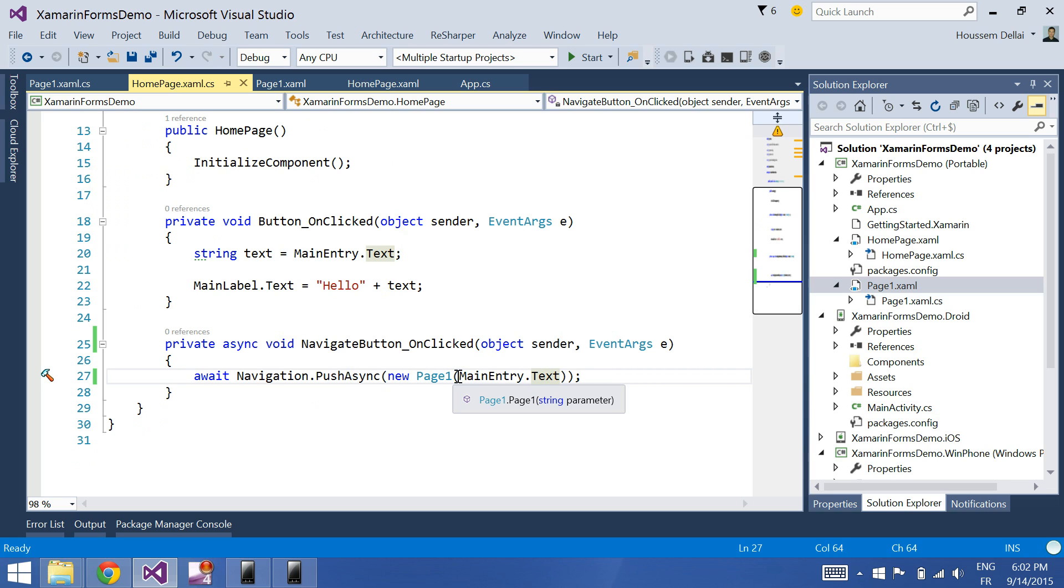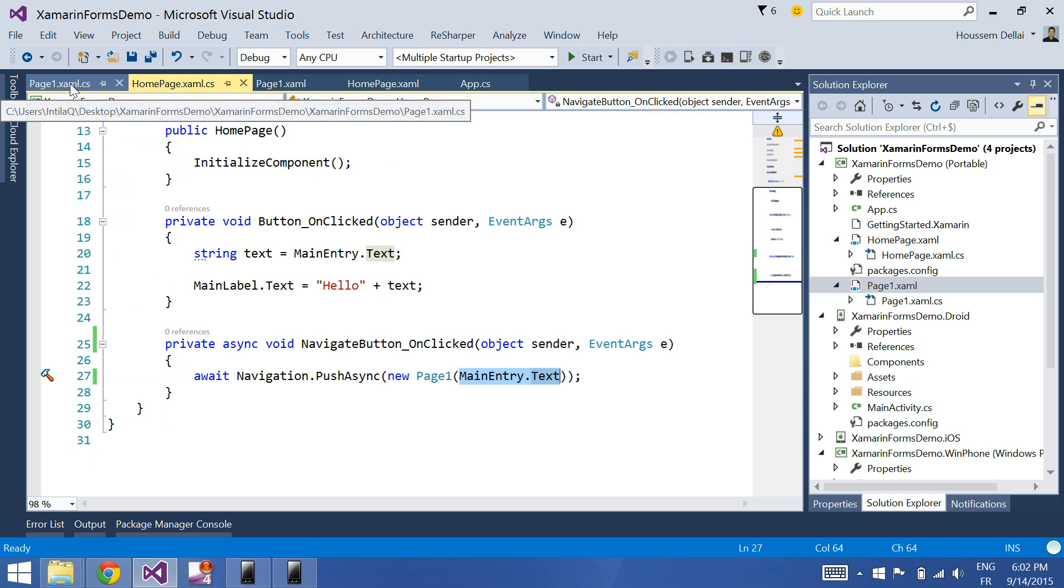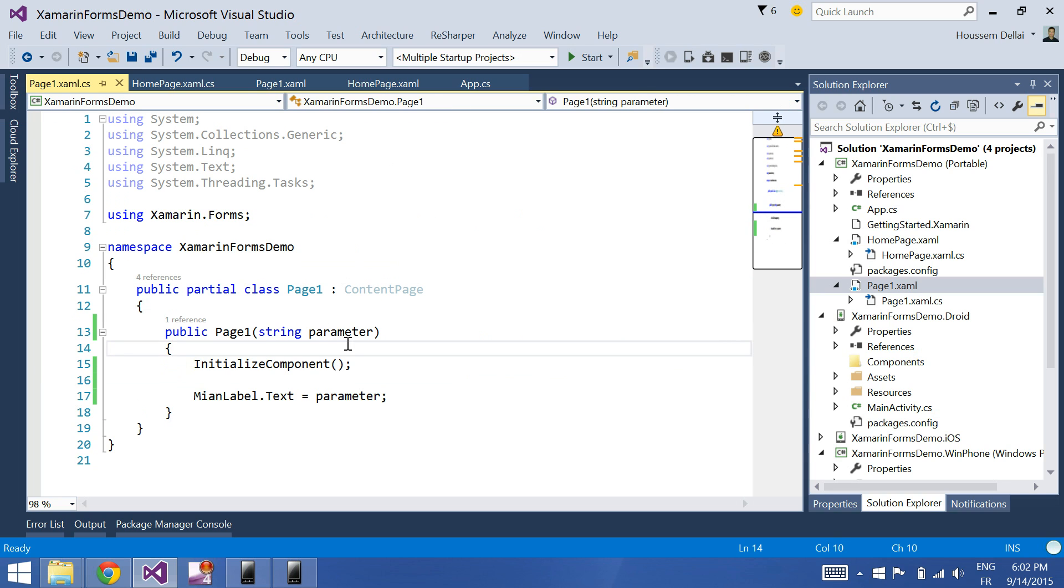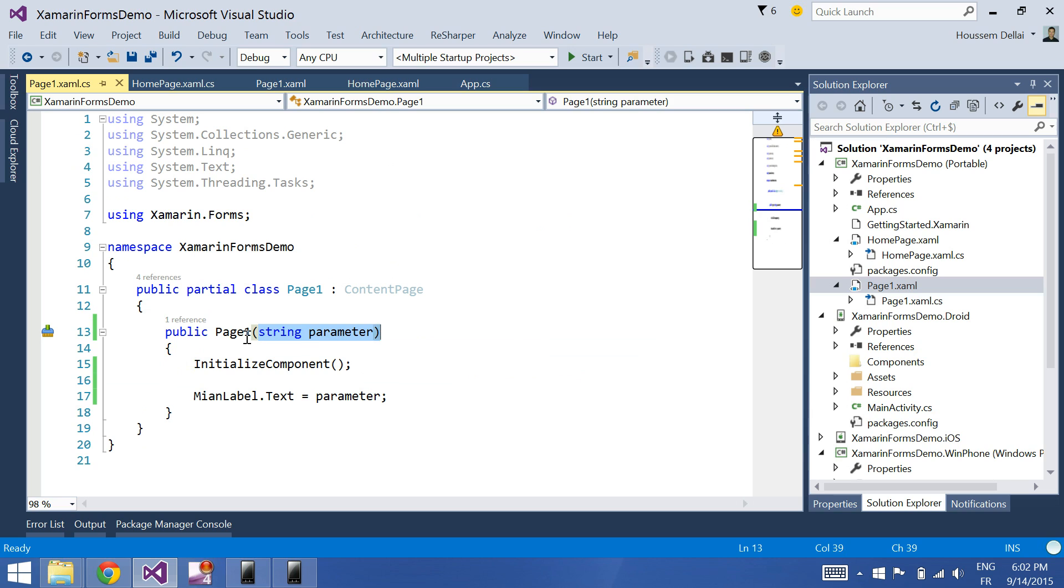So what I did here to resume: in the constructor of the page that I want to pass the parameter to, I added a parameter, and in that page I should of course add that parameter in the constructor of the page.